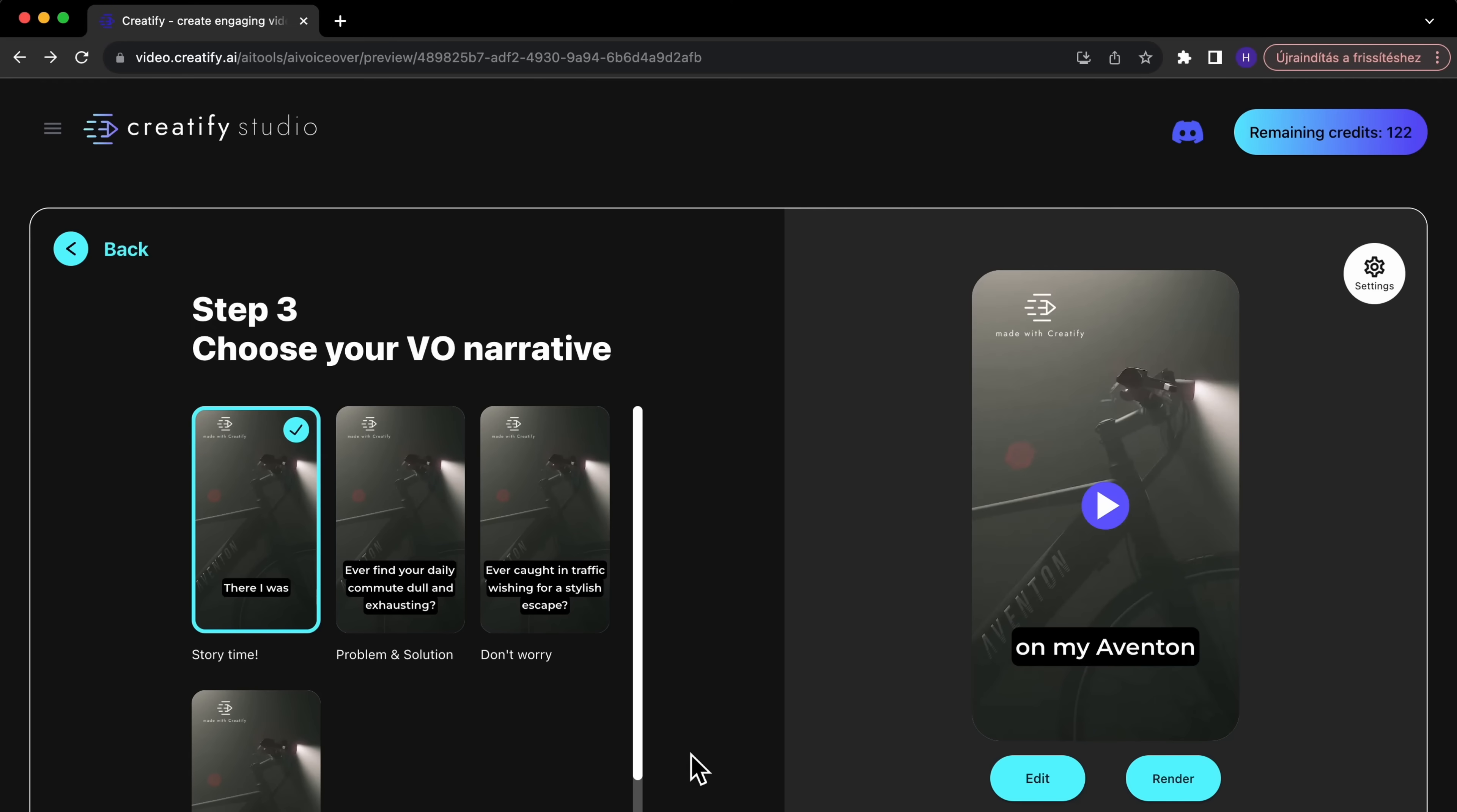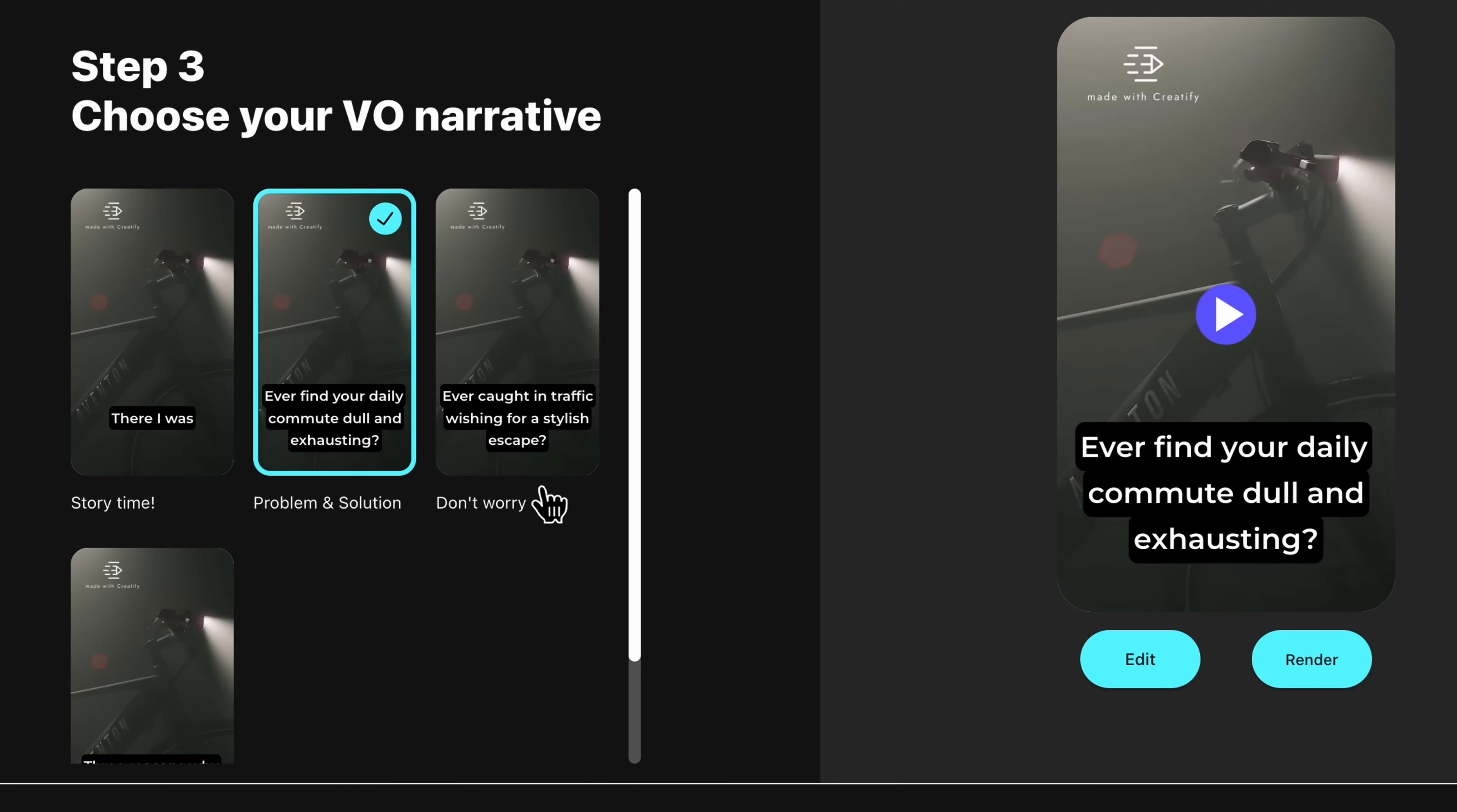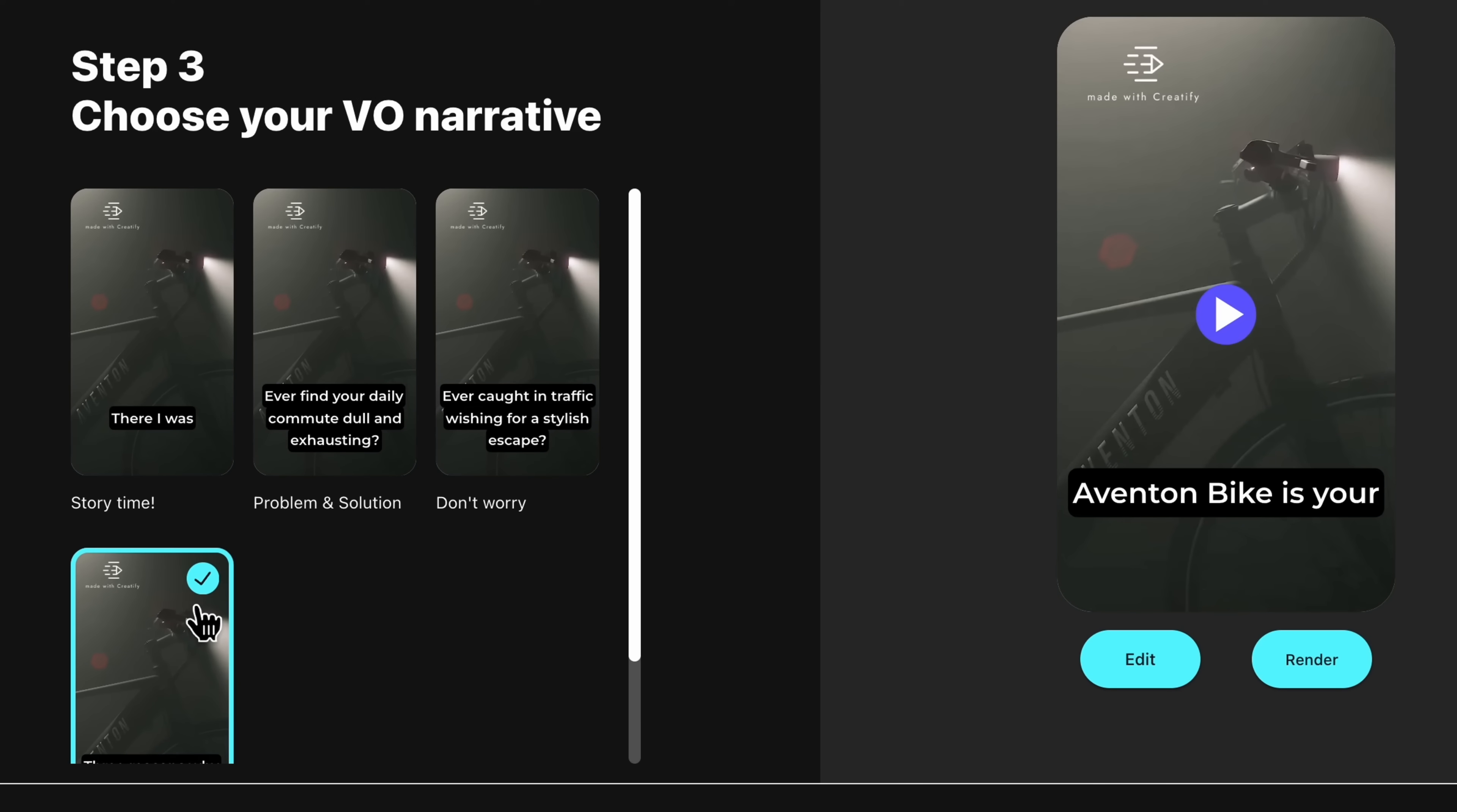Next, you'll be taken to the preview screen. Here, you can listen to different variations of the AI generated script. In this step, select a style that best fits your video from the provided options.